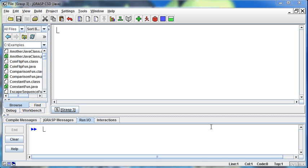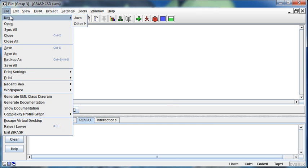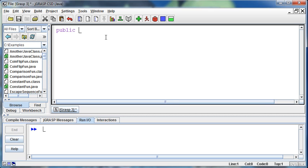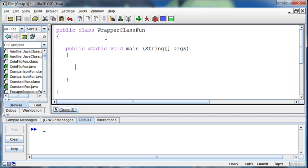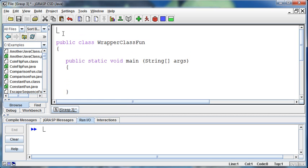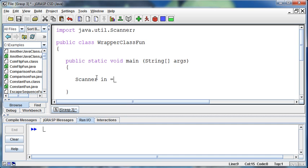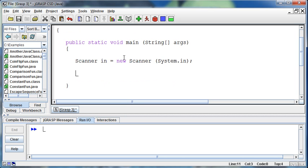Let me go ahead and create a class here. I'll import the java.util.Scanner class and then set up an instance of a scanner: Scanner in equals new Scanner system.in.